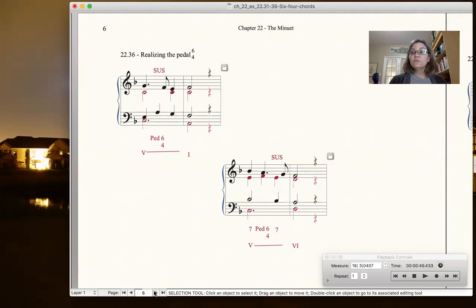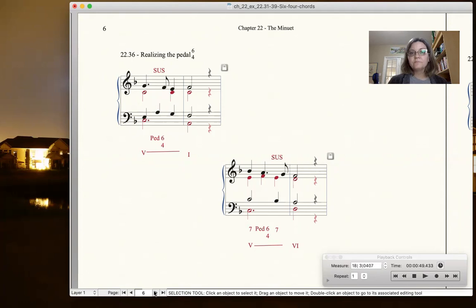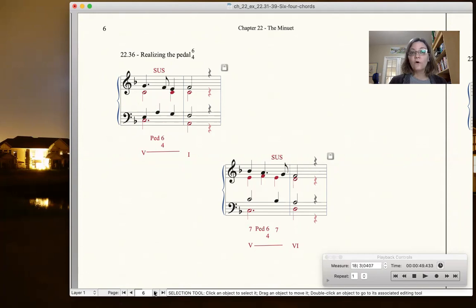Here are different ways to realize it. Now, again, like the neighbor 6-4, this can be any triad, tonic triad, any kind of triad that you're extending for a bar or for two measures.